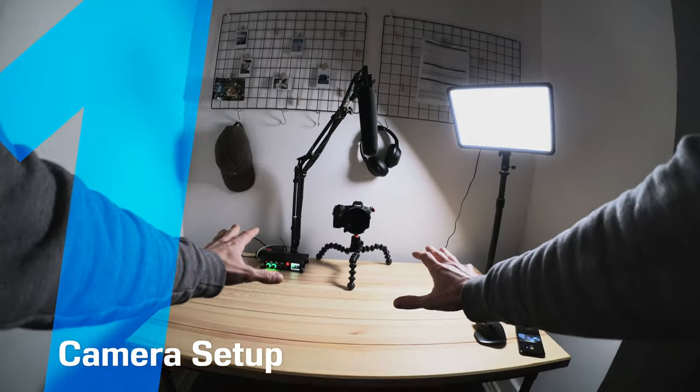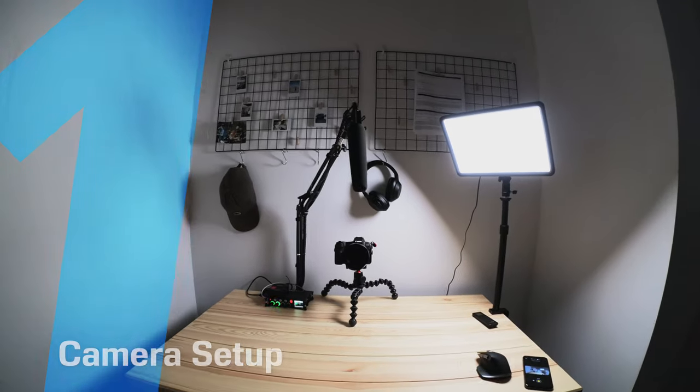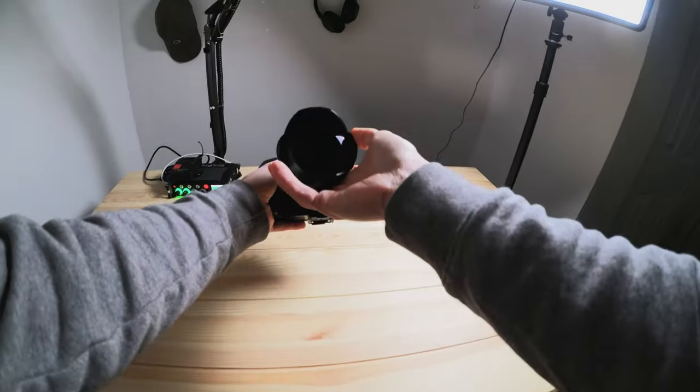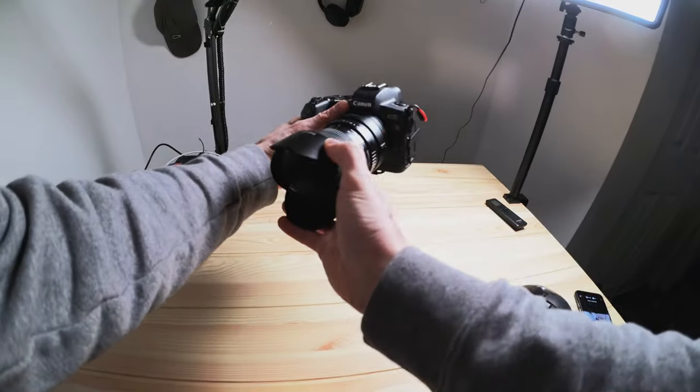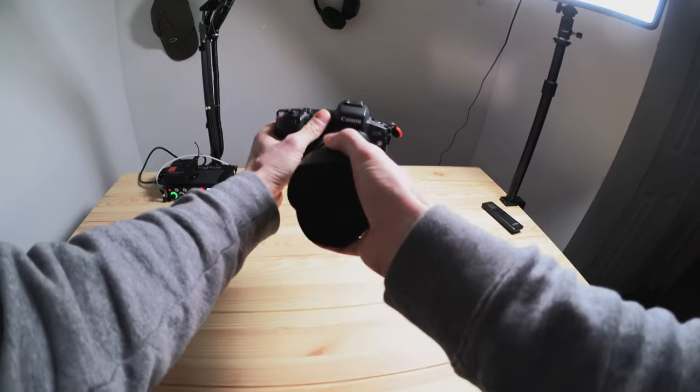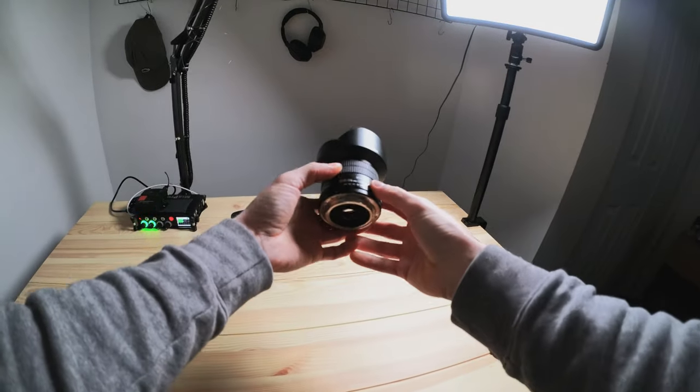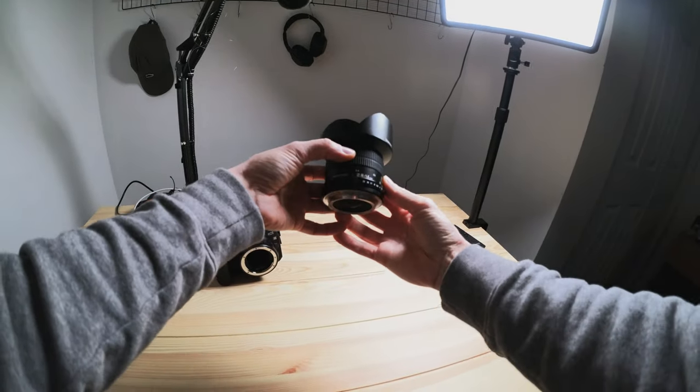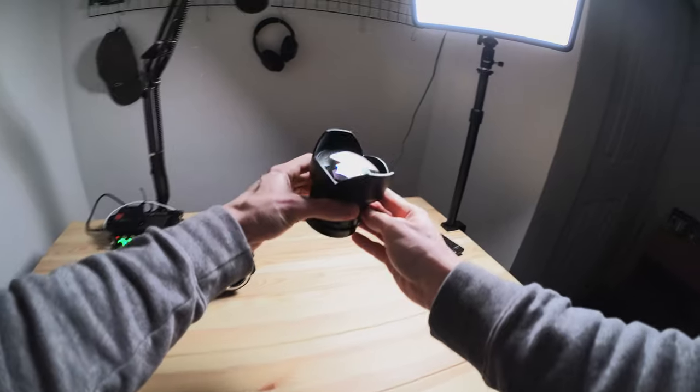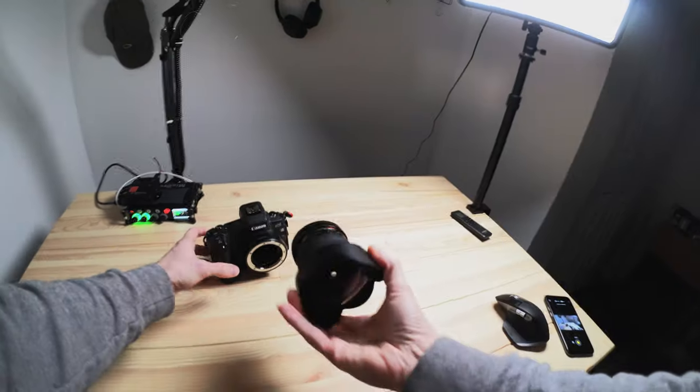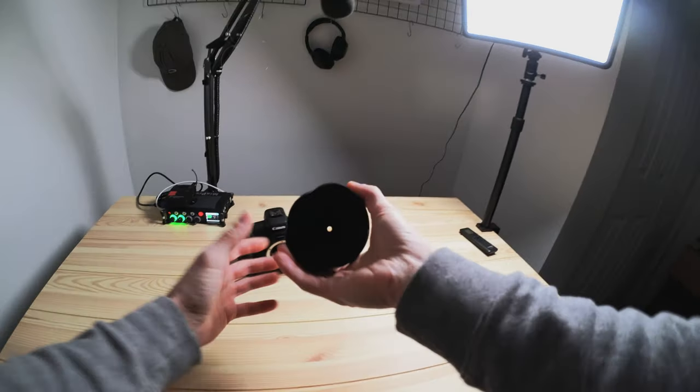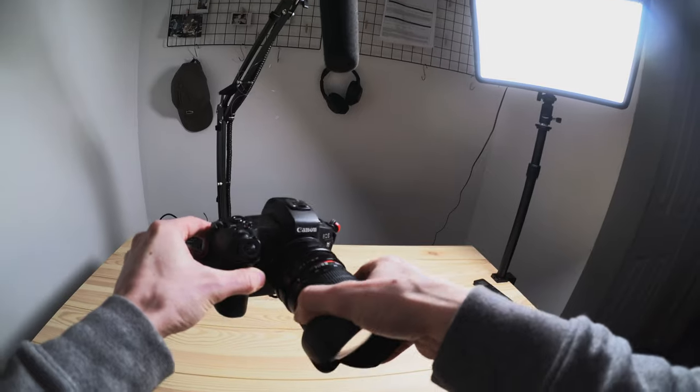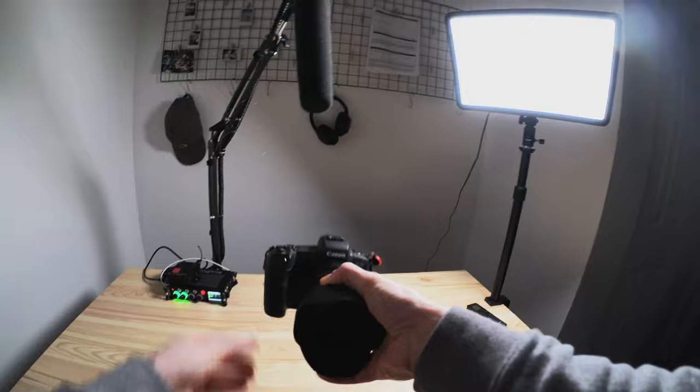Here is our setup. This is where we're going to be shooting. For my photography, I use a Canon EOS R and this wide-angle Samyang 14mm lens. This lens is great because it gives you a huge wide perspective.